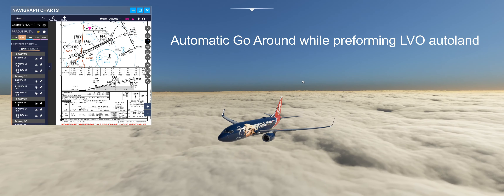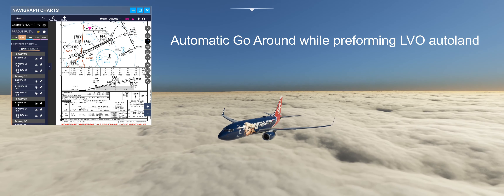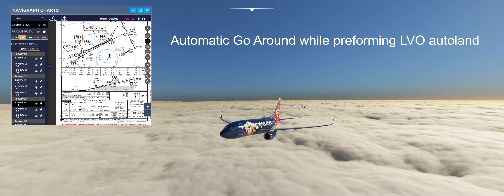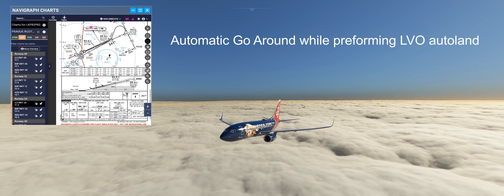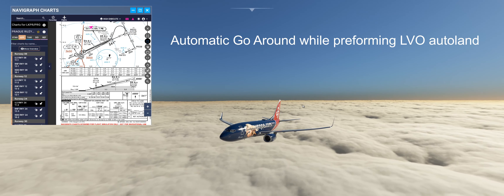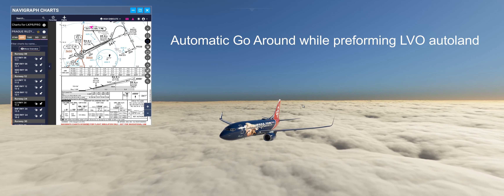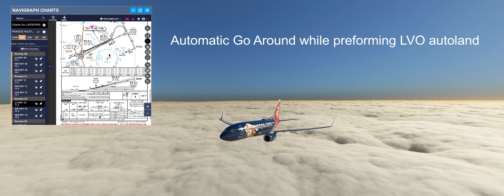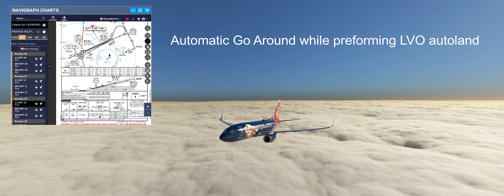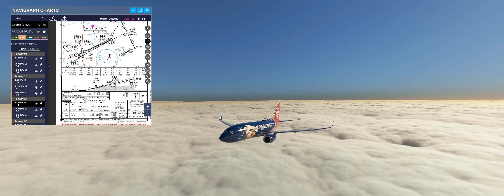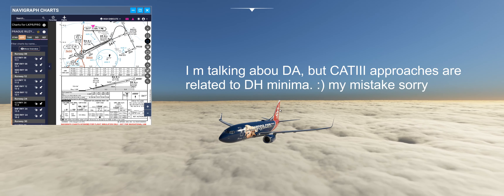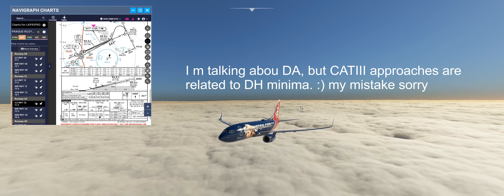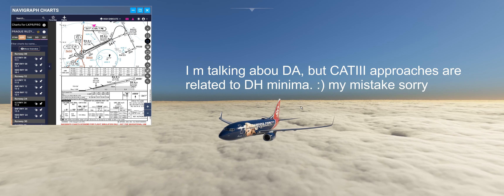Hello friends, good day. Today on this video we will be discussing the go-around, focused particularly on the automatic go-around. In the Boeing 737 we can make two different go-arounds: one is automatic go-around and another is manual go-around.